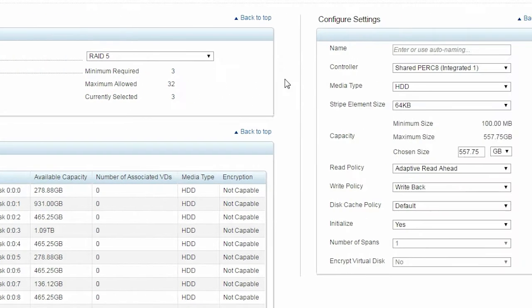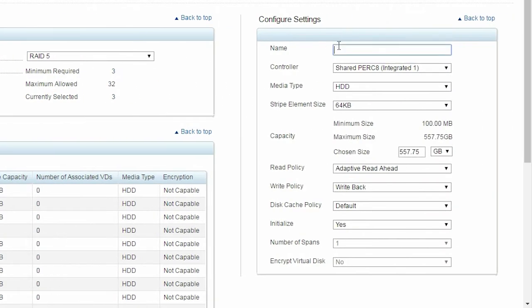At this point, you can name the virtual disk. By default, the media type is set to Hard Disk Drive. You can select Solid State Drive if required.